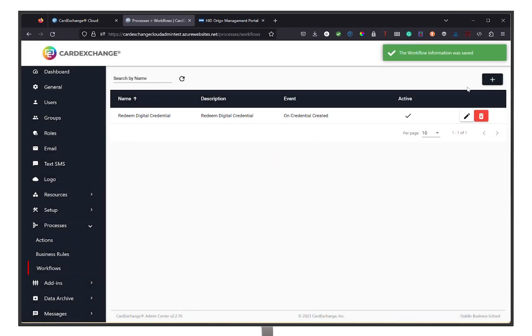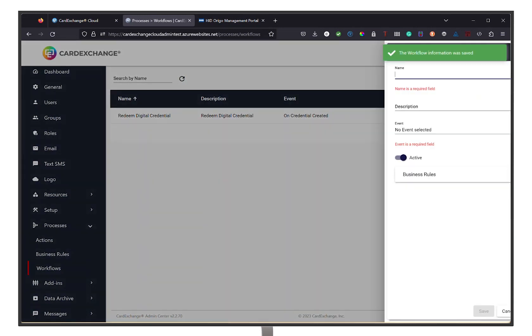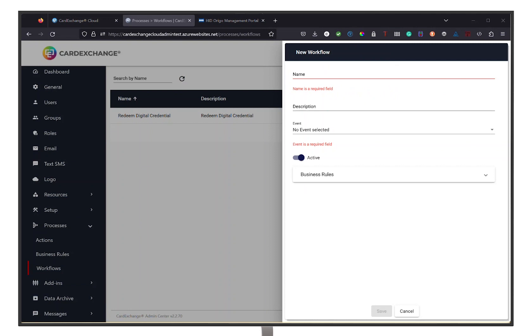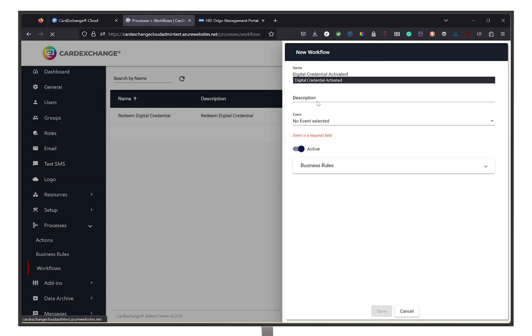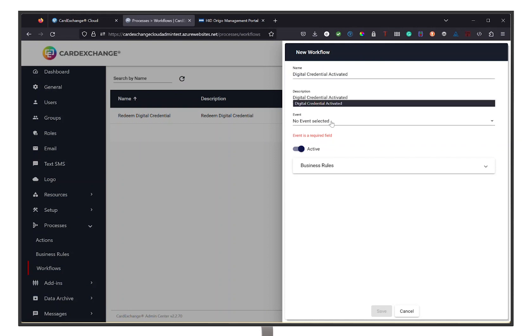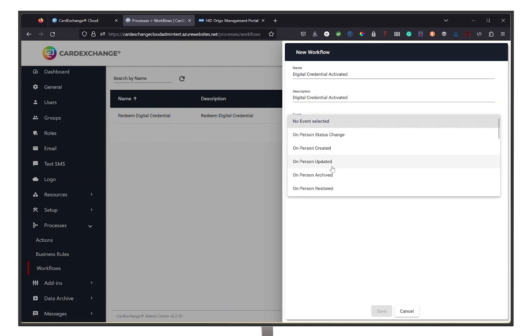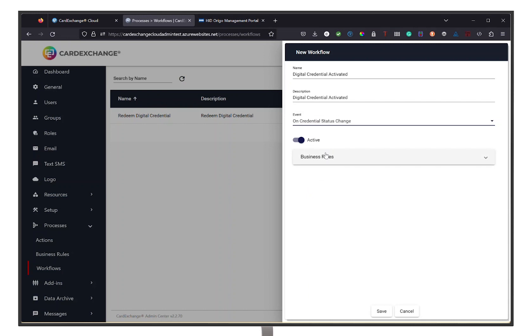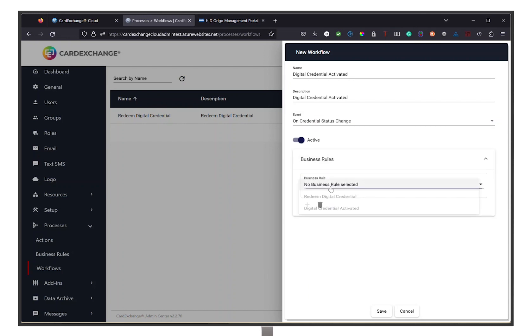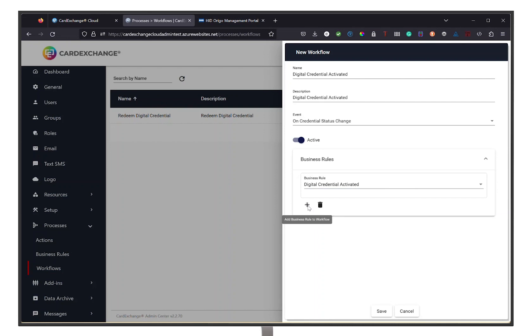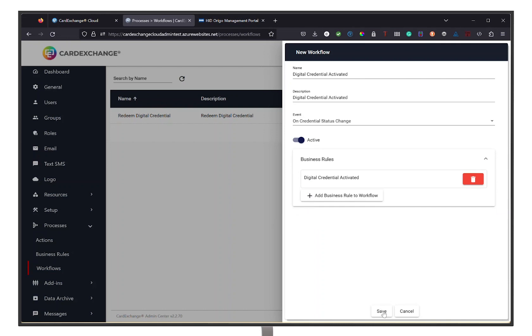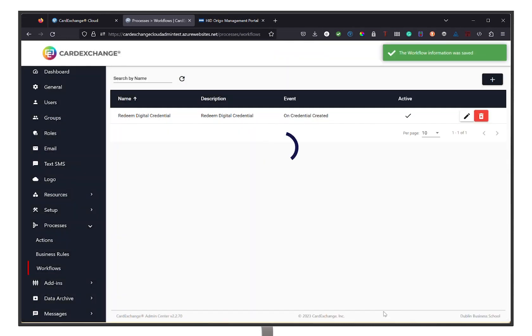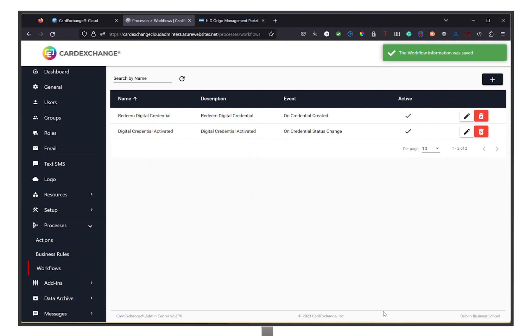We will then proceed by doing the same for our second email. And there you have it. You have successfully set up your HID Mobile Access add-on with Card Exchange Cloud Suite. For more information about our products and helpful videos like this video, don't forget to hit that subscribe button and we will see you next time.